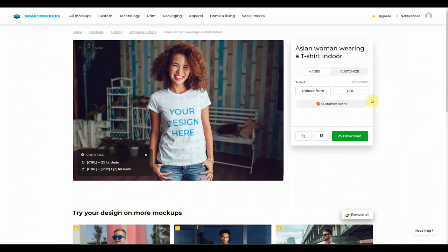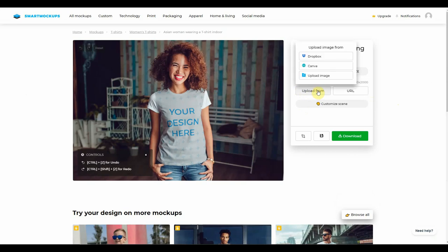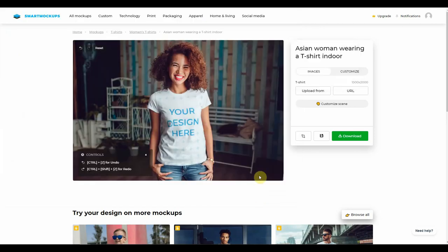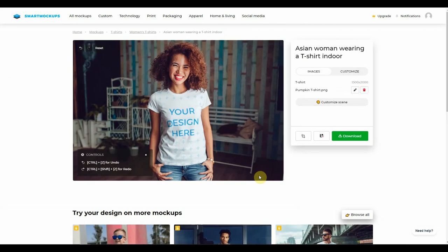So the first thing that we want to do is upload our design. To do that, we just click on 'upload from.' You're given three choices: you can either upload from a Dropbox account or from Canva, which is absolutely brilliant — I'll show you how to do that a little bit later on — or you can actually upload the image from your hard drive. So let's click on 'upload image.' For those of you who watched my last episode, you'll be aware of this particular design: 'You Look Fabulous.' So we're going to use that one, click on it, and click open.